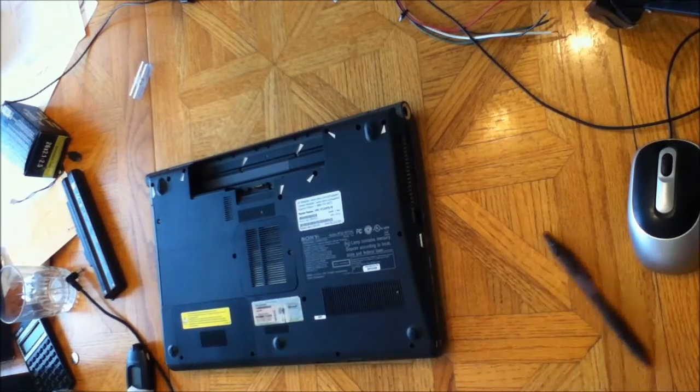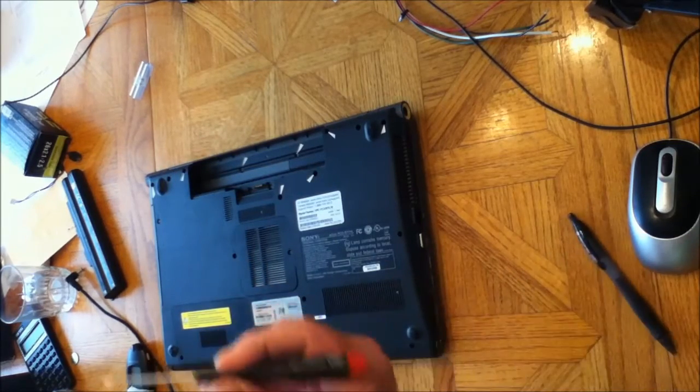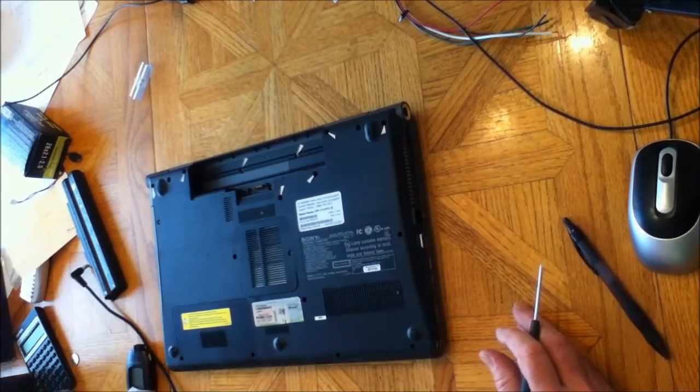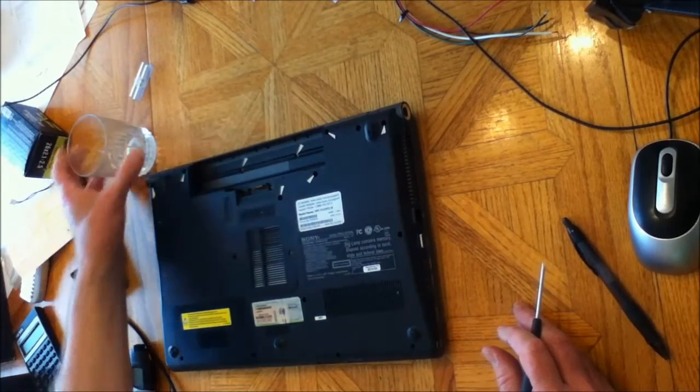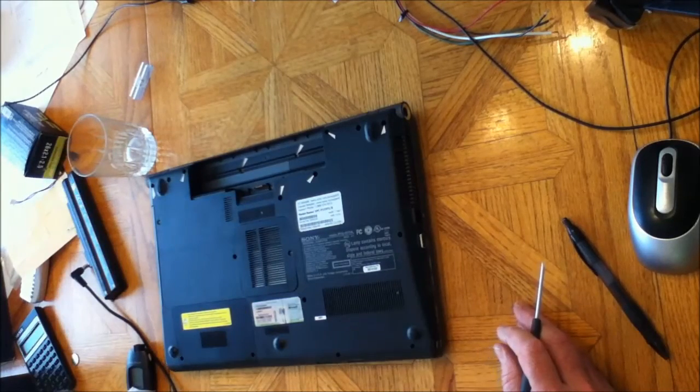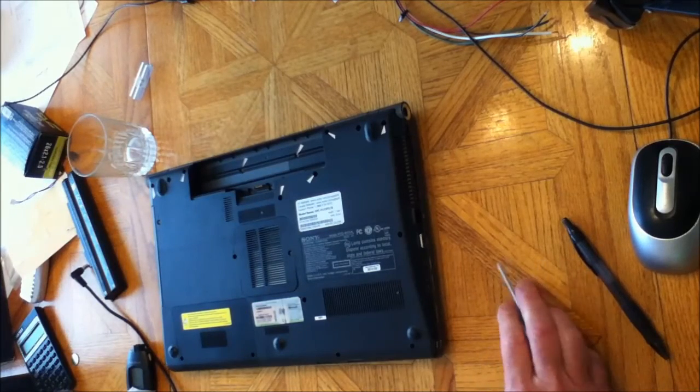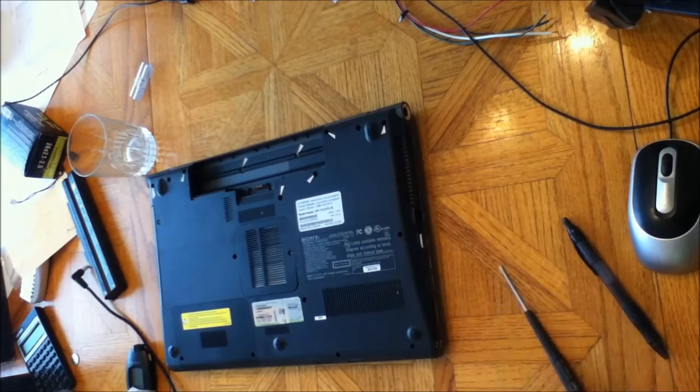Take a small Phillips and remove them. You might want to take a glass or something to stick them in so you don't lose them. Then you want to flip the laptop over.